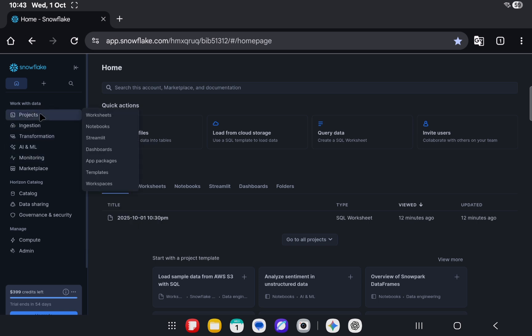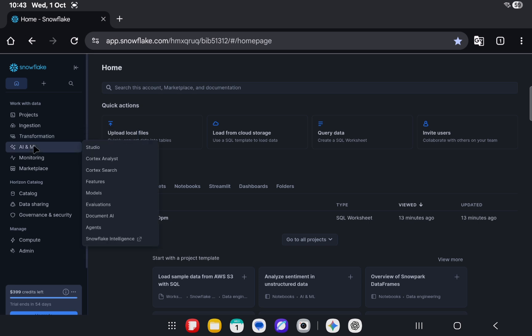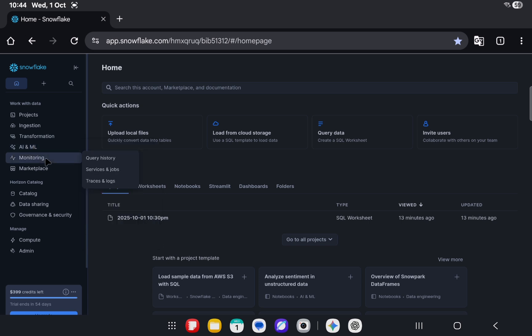Let's look one by one. We have here projects, then there are some ingestion things, transformations and ETL. Projects is something I wasn't familiar with from the earlier UI that we had, and then a lot of things on AI and ML side. Monitoring stayed the same.